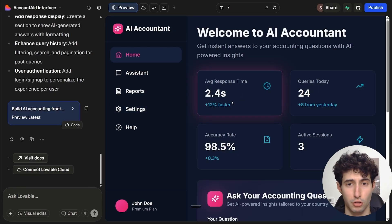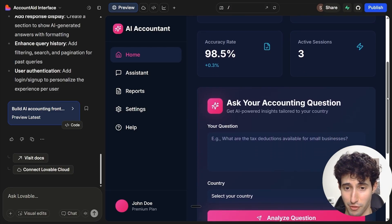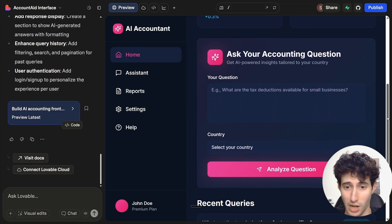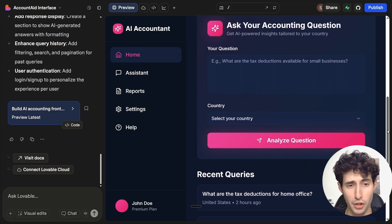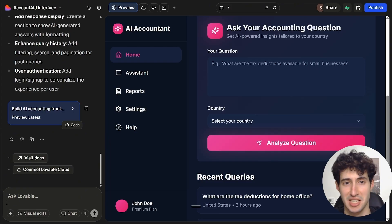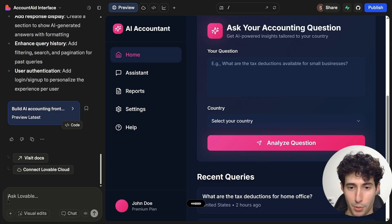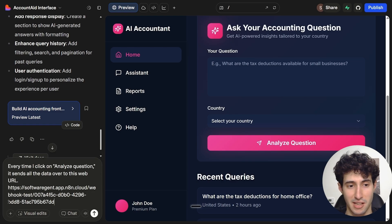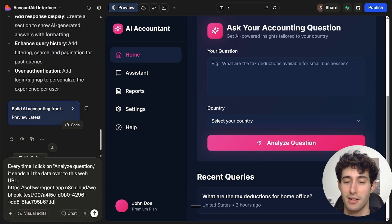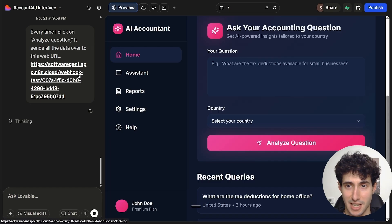As you can see, Lovable also finished creating the front-end interface of our app, which does look very good. Now we need to come over here in the Ask Lovable tab and say: every time I click on Analyze Question, send all the data over to this webhook URL. Then simply paste in the webhook URL and click enter, so Lovable will embed it inside our app.